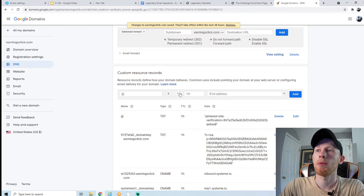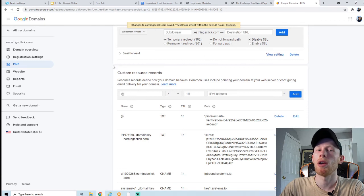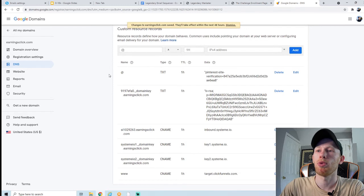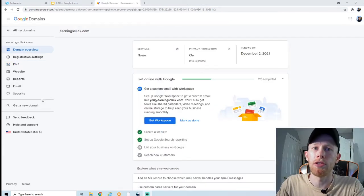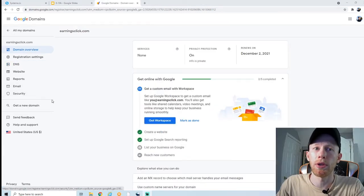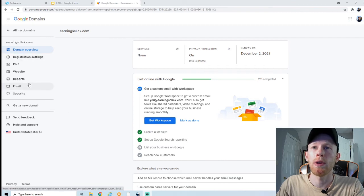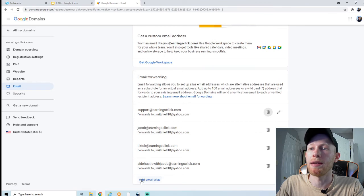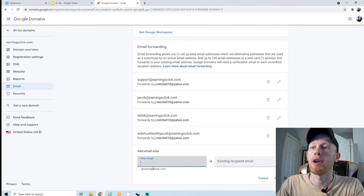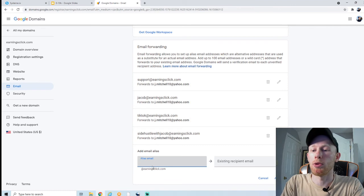Make sure you select CNAME in the dropdown for each record and add them all. This typically takes about an hour or two to settle in — it says they'll take effect within the next 48 hours, so be patient; it might take a day or two. Now while I'm in Google Domains, I'm going to show you how simple it is to set up a professional email. Just head over to the email tab on the left.